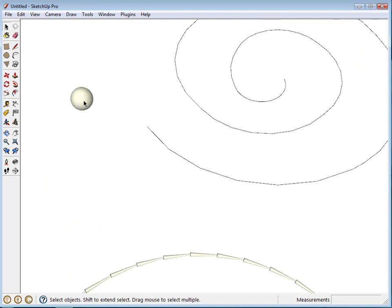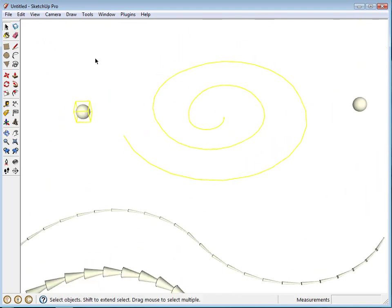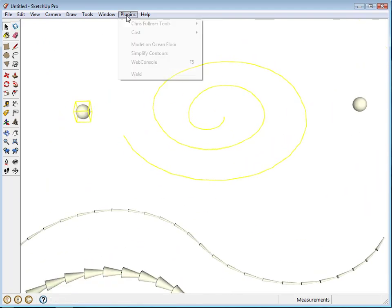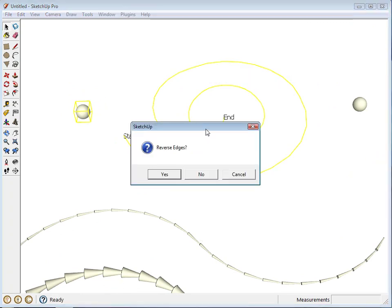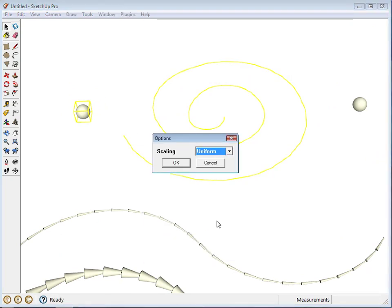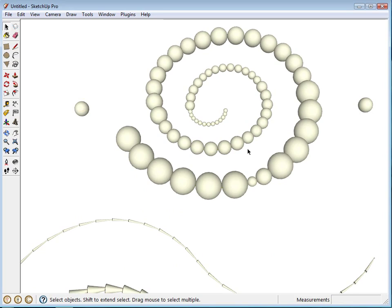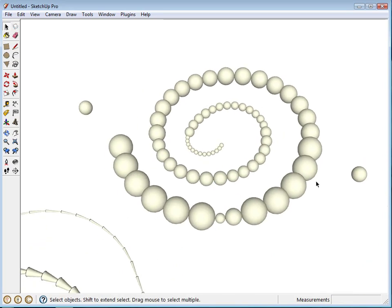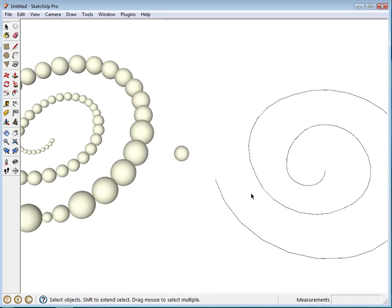So we'll try that up here also with these. And Component Stringer. No. And Uniform. There we go. So we get this nice series of these balls put on this edge.